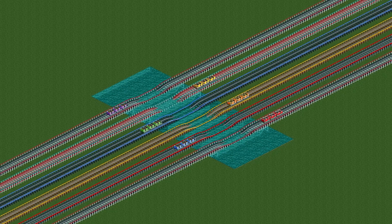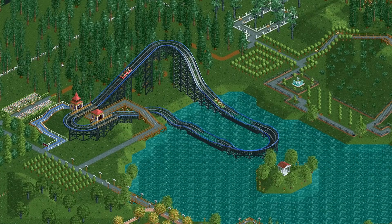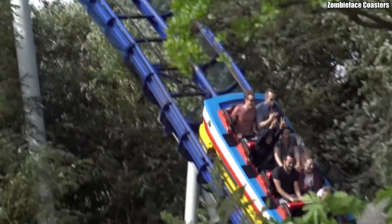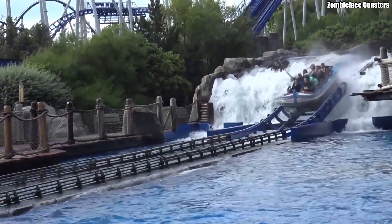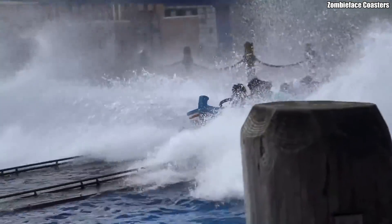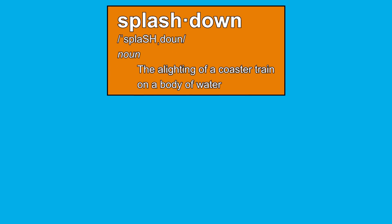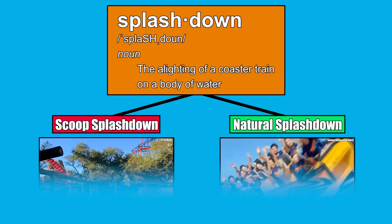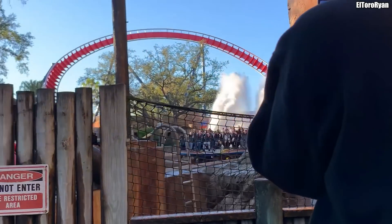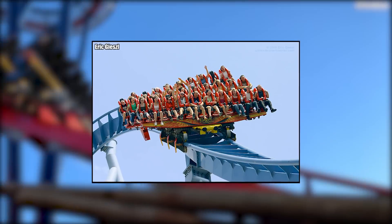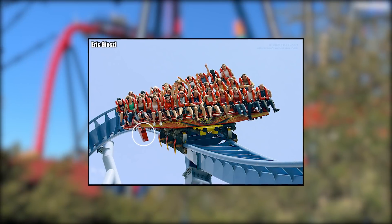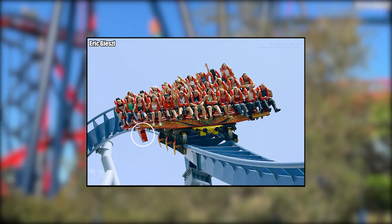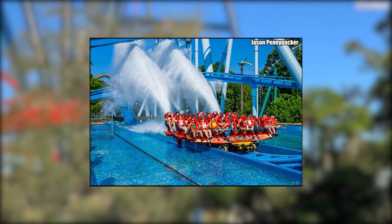Now onto the real star of the video: the water splash. While a splashdown on a wooden coaster may seem a bit odd, many real-life steel coasters feature splashdowns, so it's not entirely unheard of on traditional coasters. A splashdown occurs when a coaster's train physically interacts with a body of water, and there are two main types. The first, called a scoop splashdown, occurs when a train fitted with tubes, or scoops, passes over a body of water, causing water to shoot backwards behind the train.